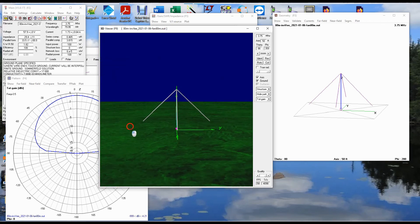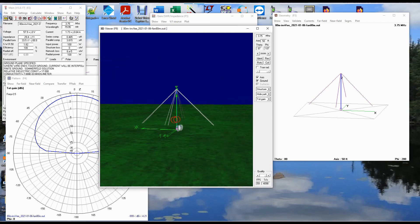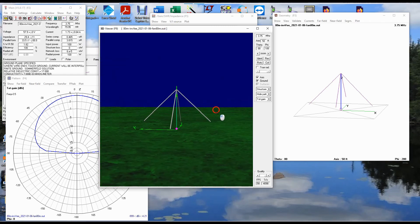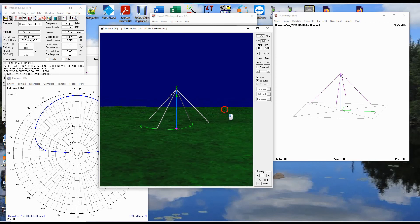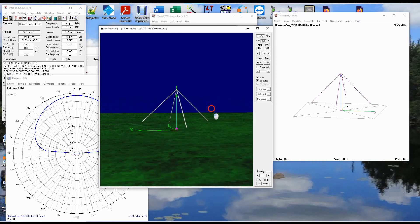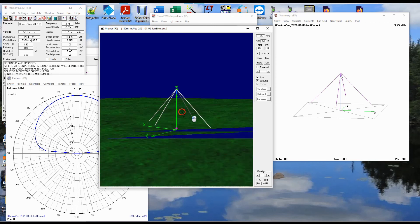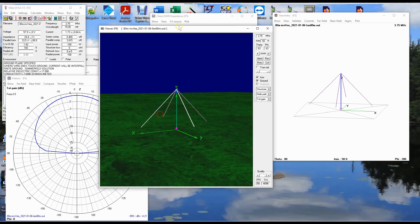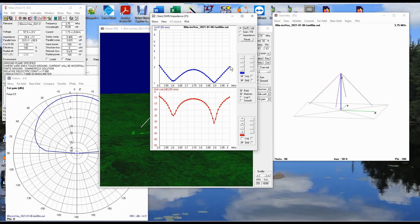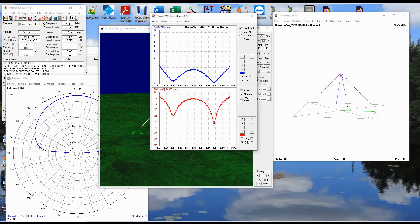And so if you have the real estate to be able to have an inverted V like this with two sets of legs, then you can cover the entire 80 meter band with one antenna. Now this is all in theory. I haven't built it yet. But I feel an antenna project coming on this summer.